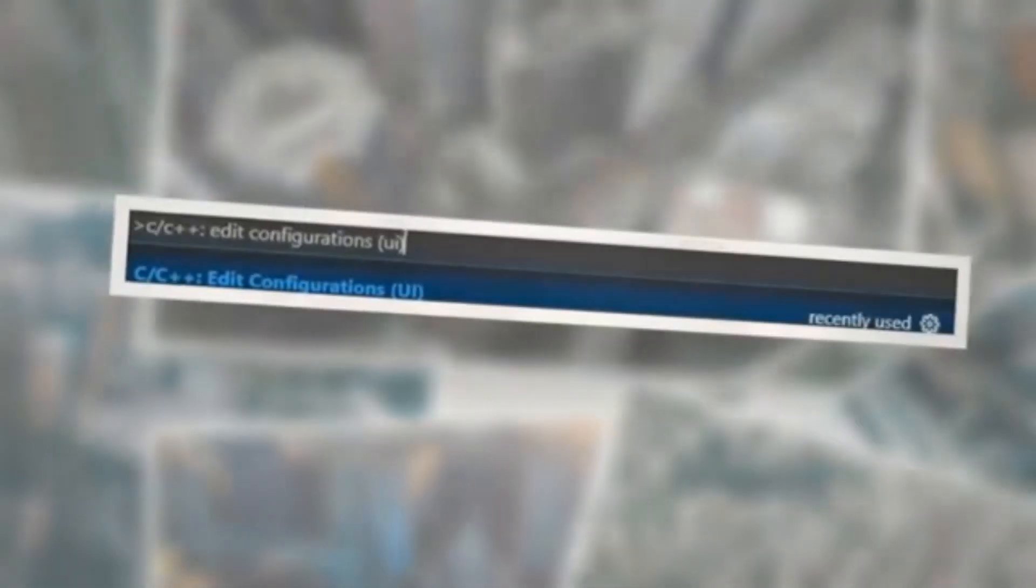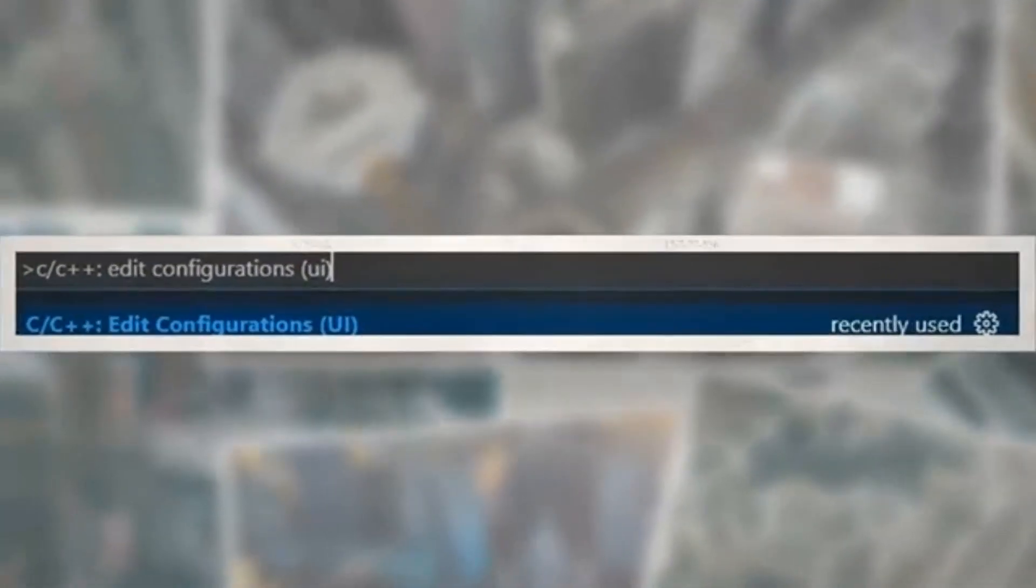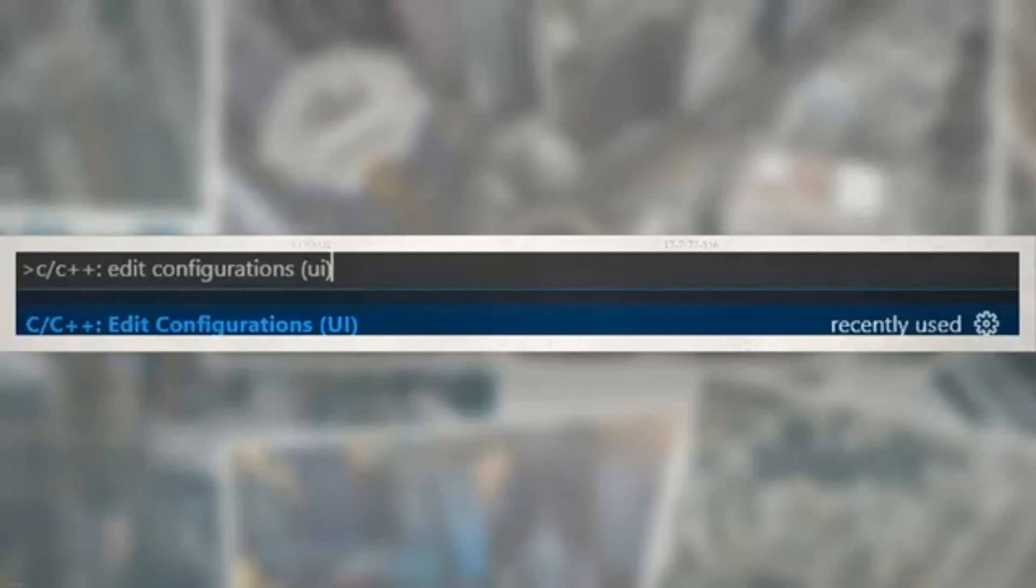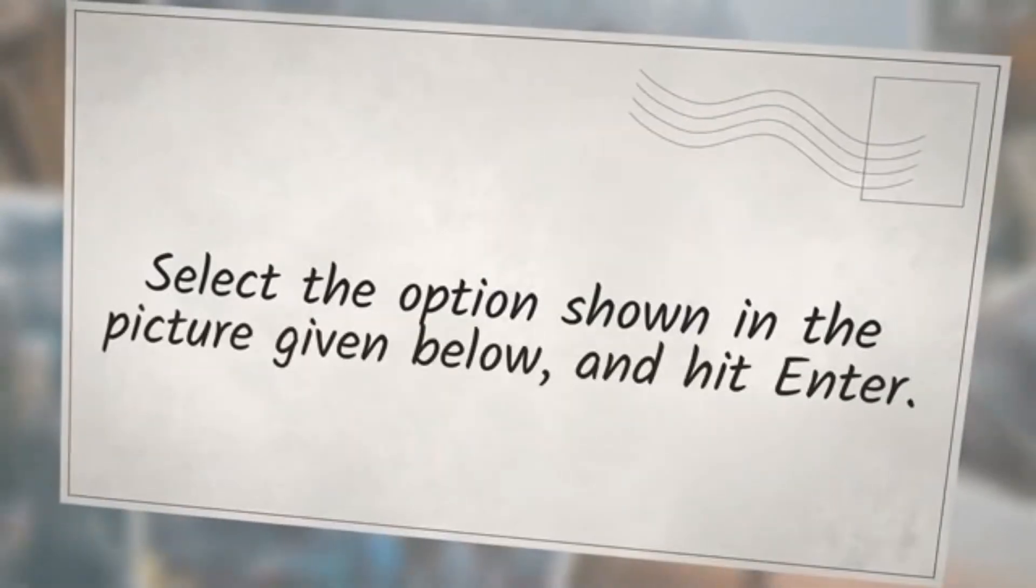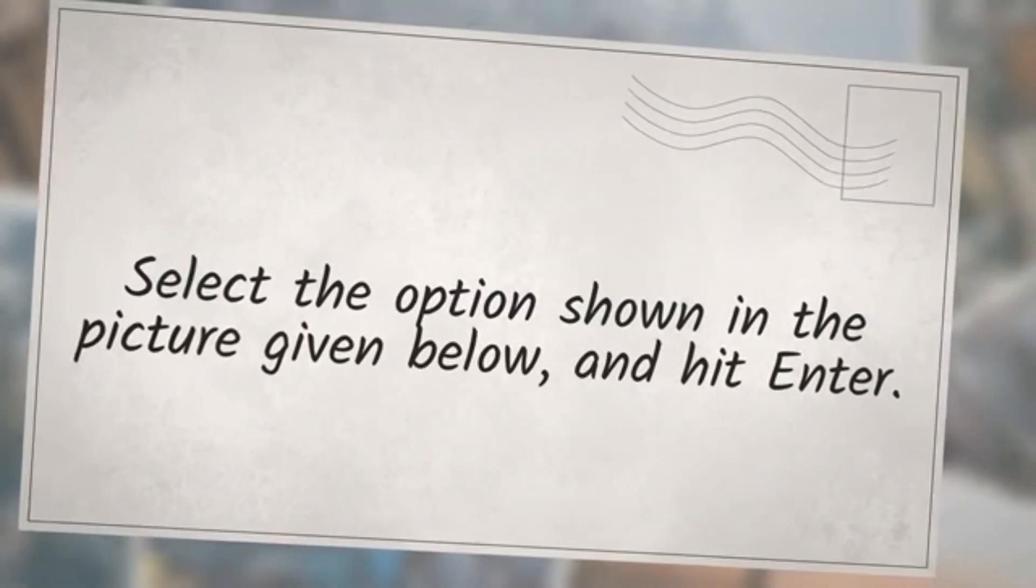Press Ctrl+Shift+P inside VS Code to launch the command palette and type C/C++ Edit Configurations UI. Select the option shown in the picture given below and hit enter.